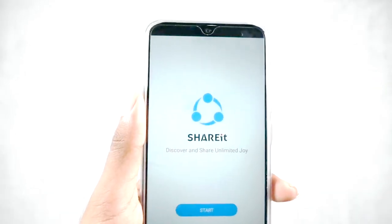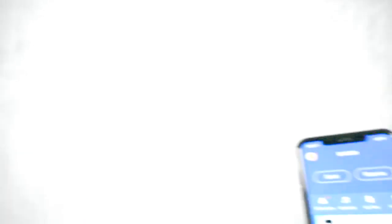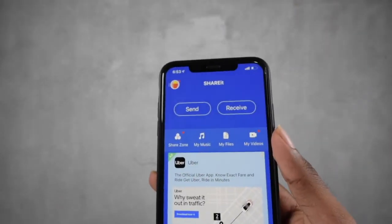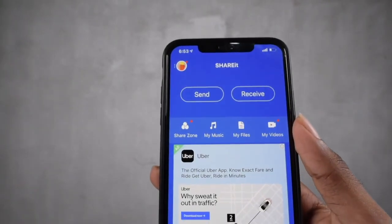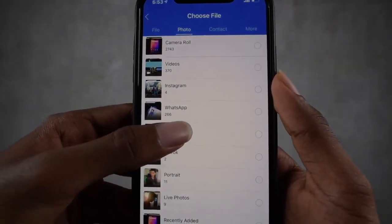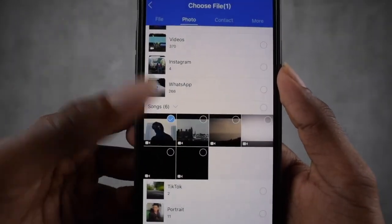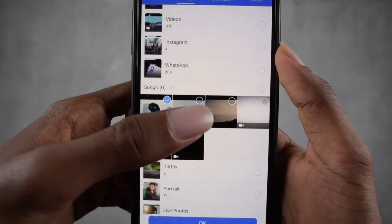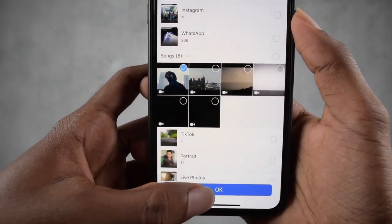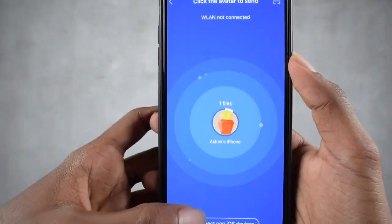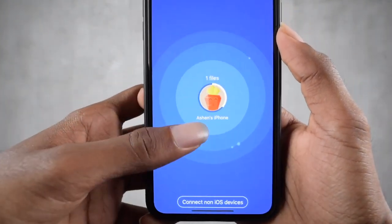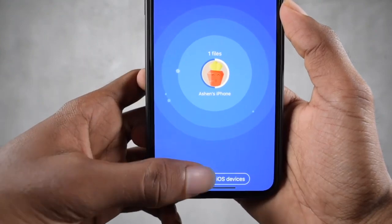Now I'm going to open the iPhone application and click the Send button. After clicking the Send button on the iPhone, we can select whatever files we want to transfer — for example, videos, photos, etc. Here I am selecting all the necessary videos. You will see available iPhone devices; click 'Connect non-iOS device'.